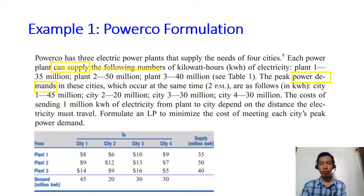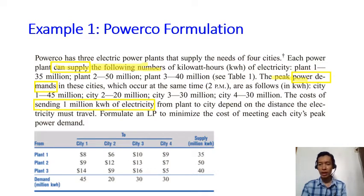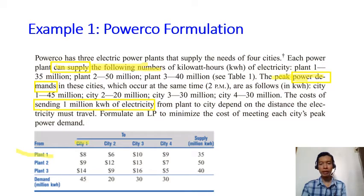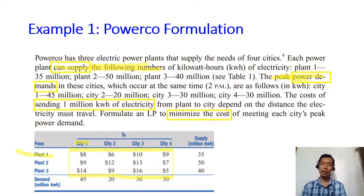The peak power demand for each city must be satisfied — this is also a constraint. You have power plants supplying electricity and cities with demand for electricity. There is a cost for sending one million kilowatt-hours of electricity from one plant to one city, and that cost varies according to the given table.